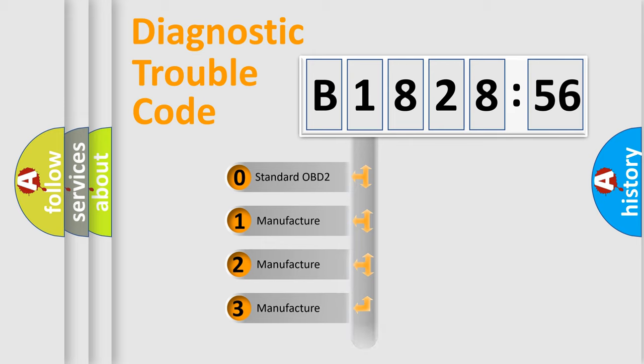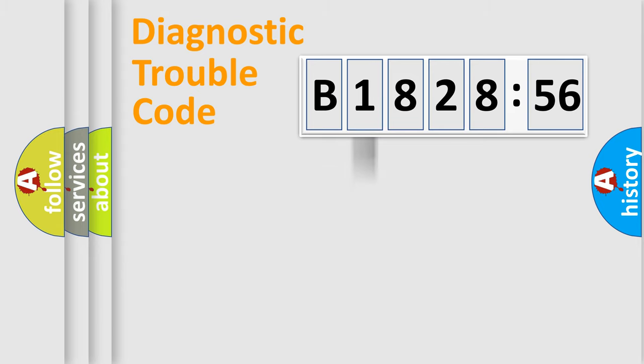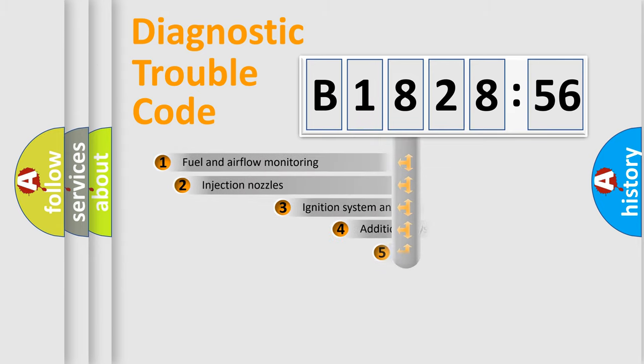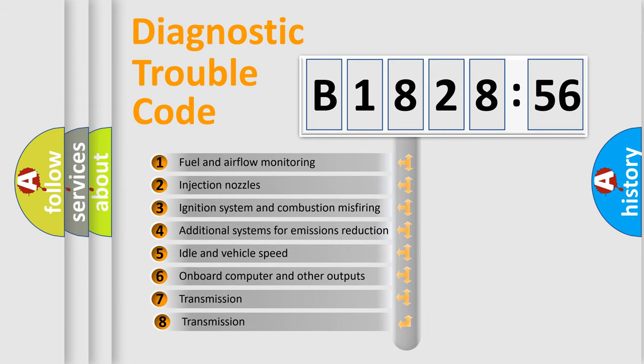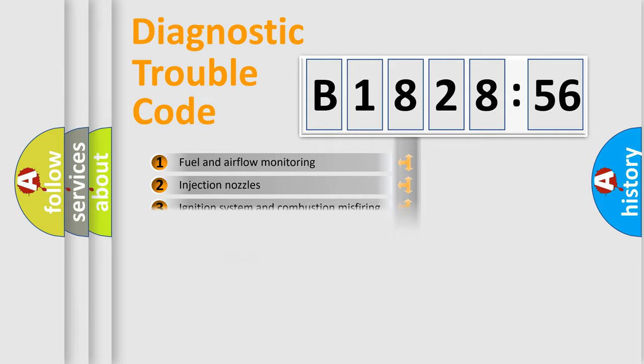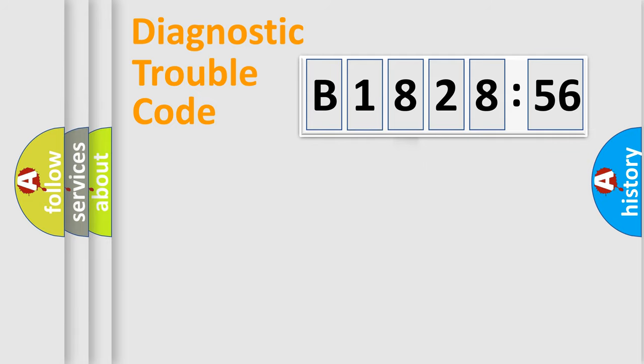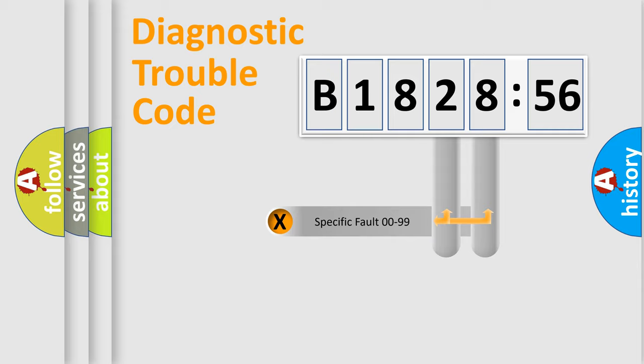If the second character is expressed as zero, it is a standardized error. In the case of numbers 1, 2, or 3, it is a more specific expression of a car-specific error. The third character specifies a subset of errors. The distribution shown is valid only for the standardized DTC code.